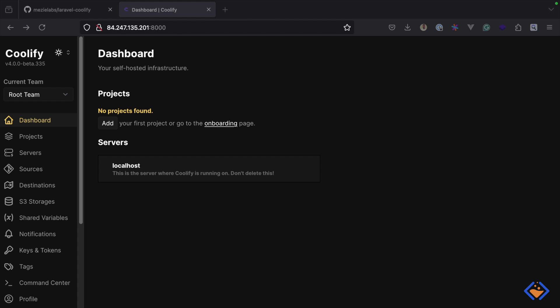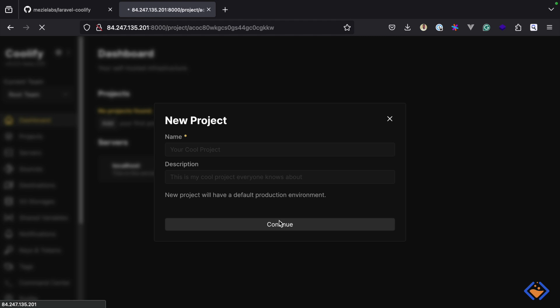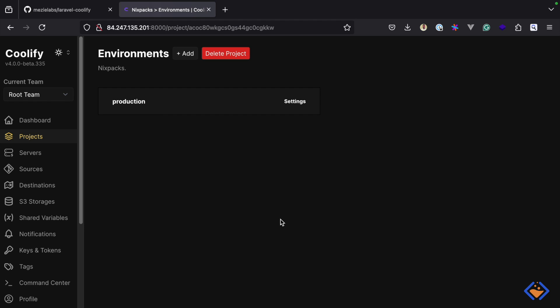The simplest way to deploy Laravel applications with Coolify is using Nixpacks because it requires little or no effort from us, so that is where we will start. We will start by creating a project which I will call Nixpacks, but you can call it whatever you want — ideally the name of your project or application. For this video we will focus on just one environment, which is production, but you can create other environments like staging depending on your application.